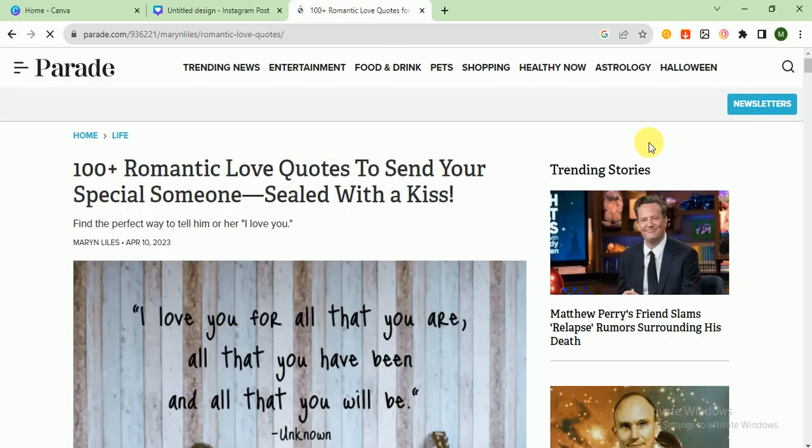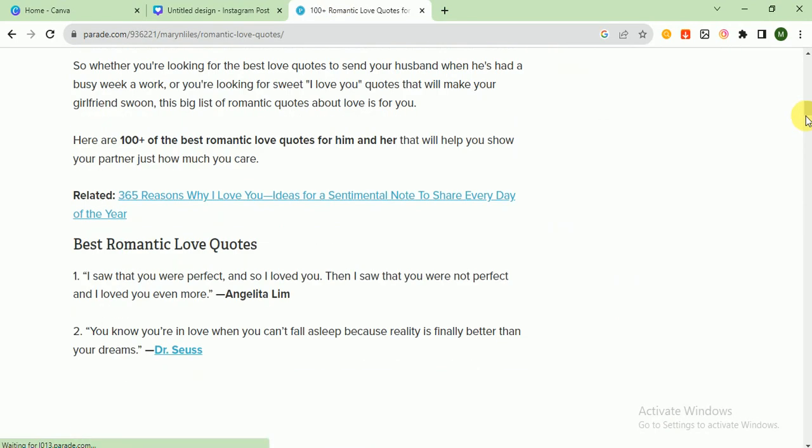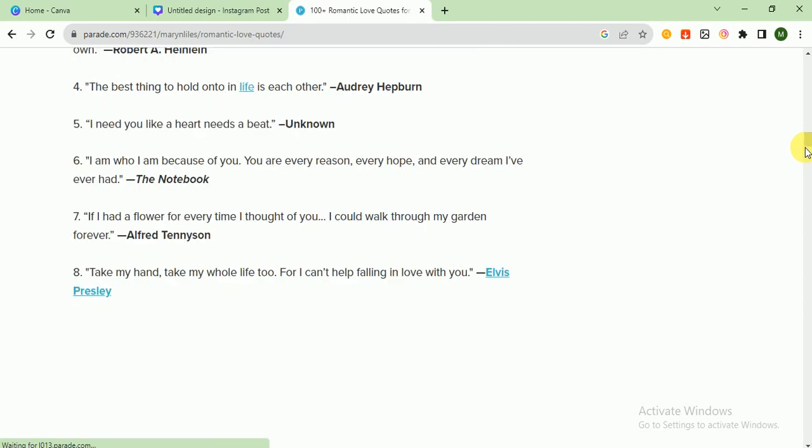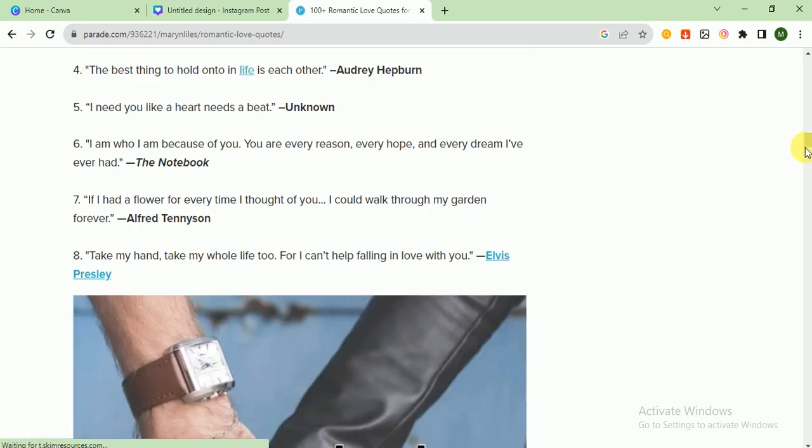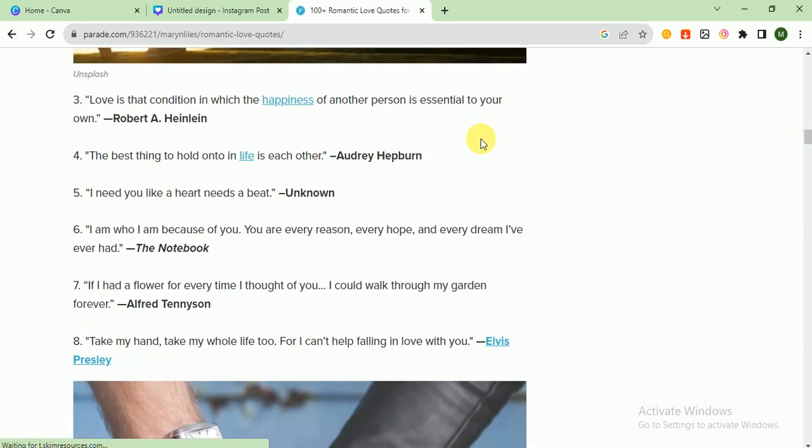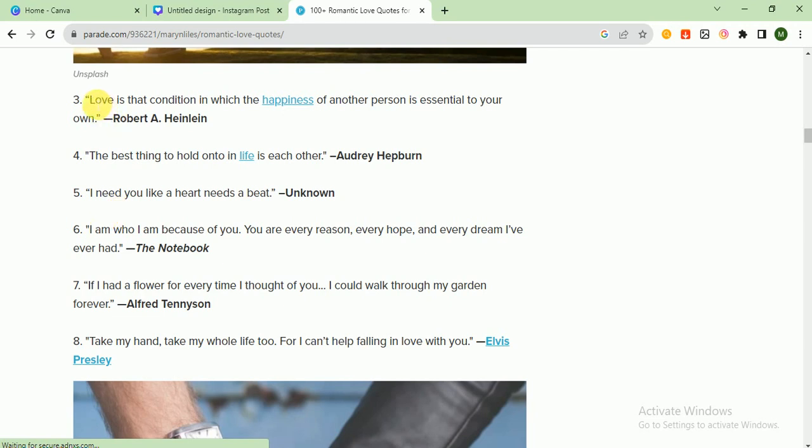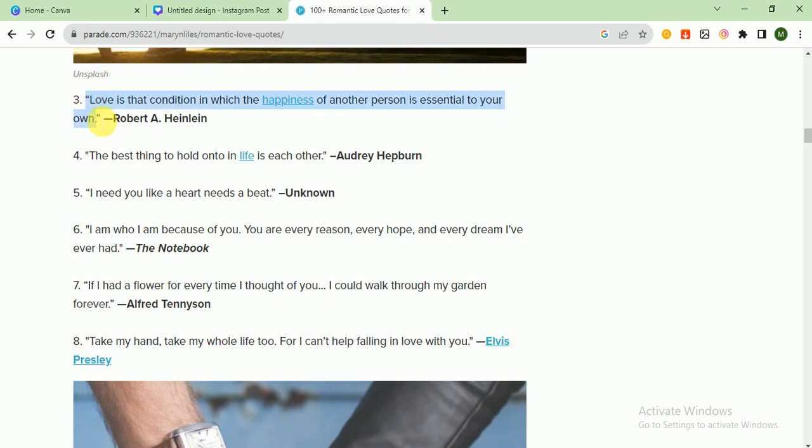I open this website to take a quote. Love is that condition in which the happiness of another person is essential to your own. I like this quote.